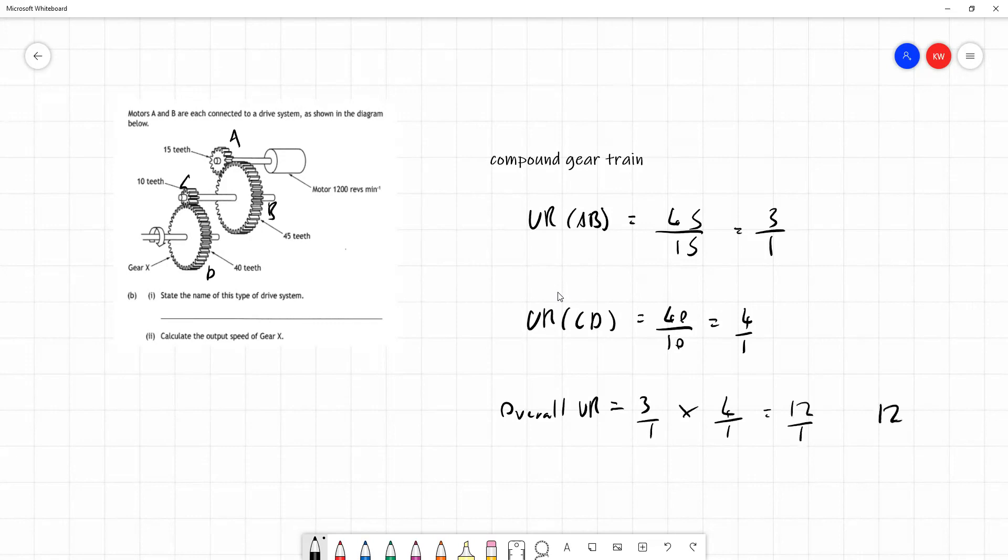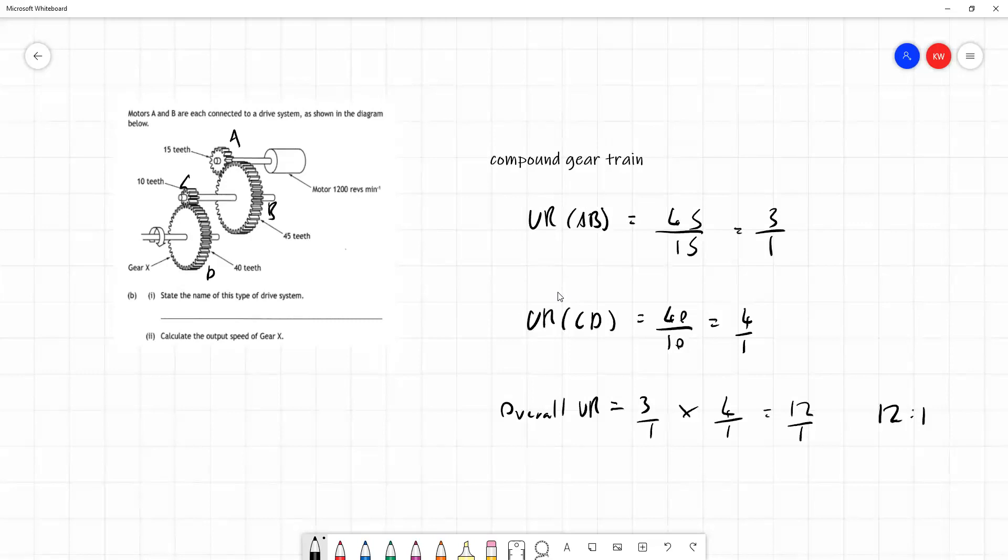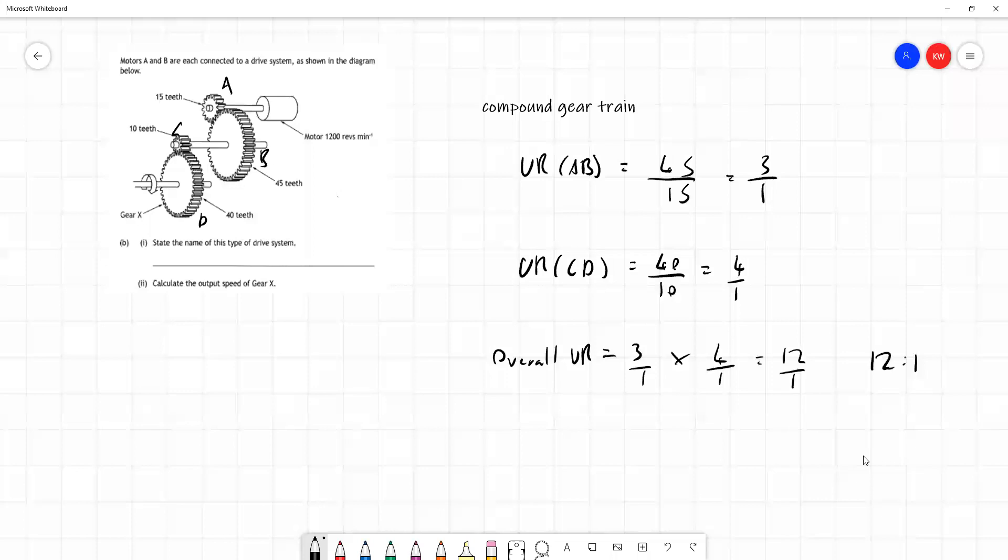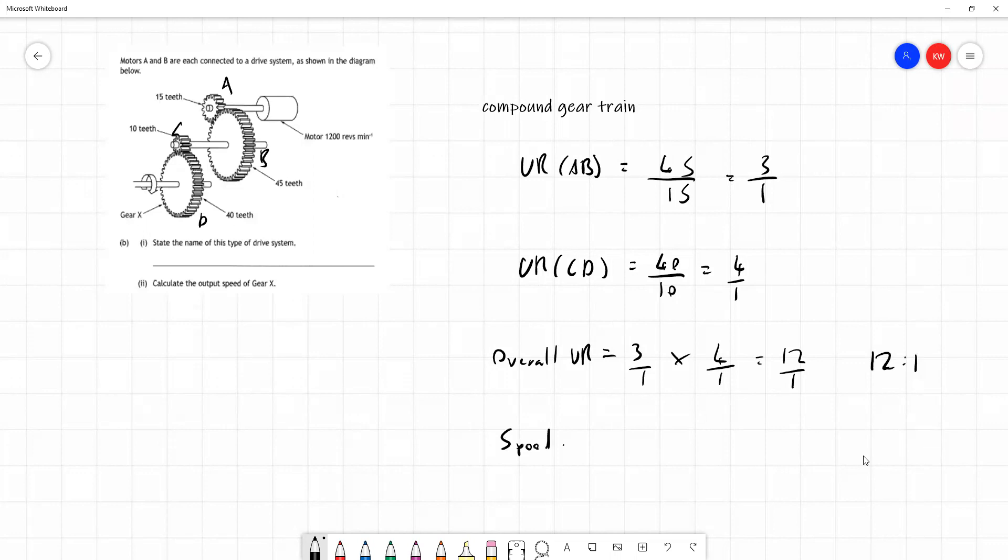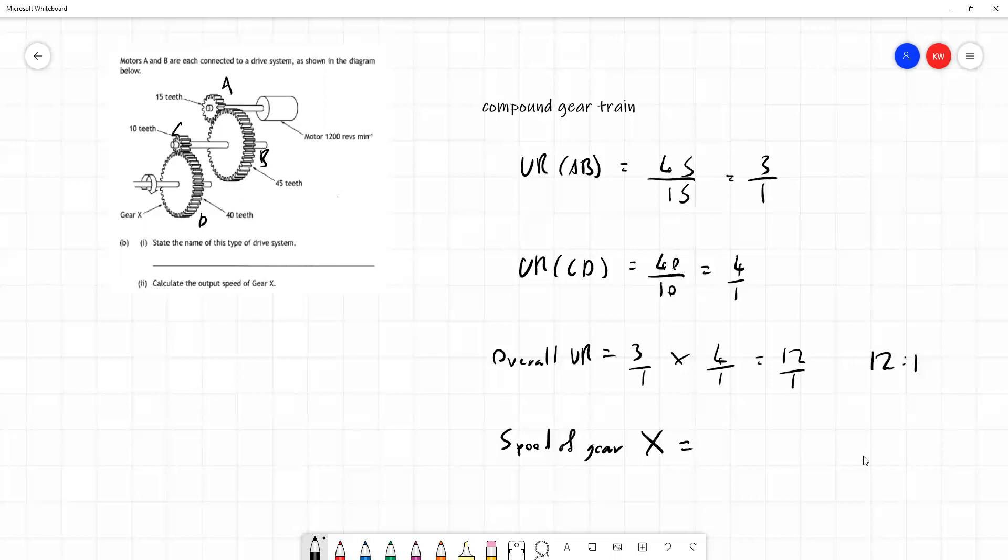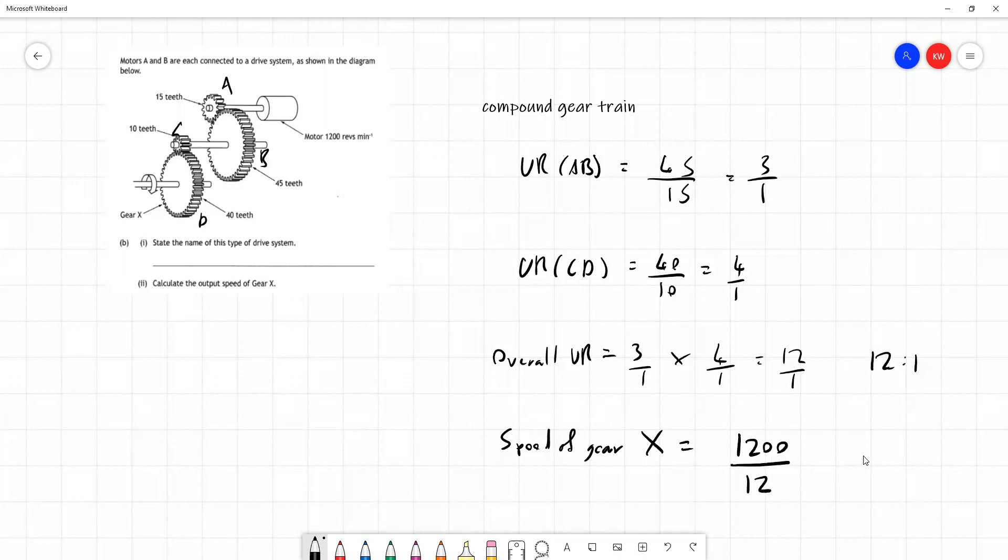And remember what this is telling us. This is telling us that gear A is turning 12 times faster than gear D. The small gear turning a large gear means the large gear is turning slower. It has to go round further to make one whole turn based on the number of teeth. So if we have the speed of gear X, it's going to be the input speed of 1200 divided by 12, our velocity ratio for the compound gear train. And that's hopefully quite an easy one. It's 100 RPM. And that's how we'd answer the question on page 15 of the course notes.